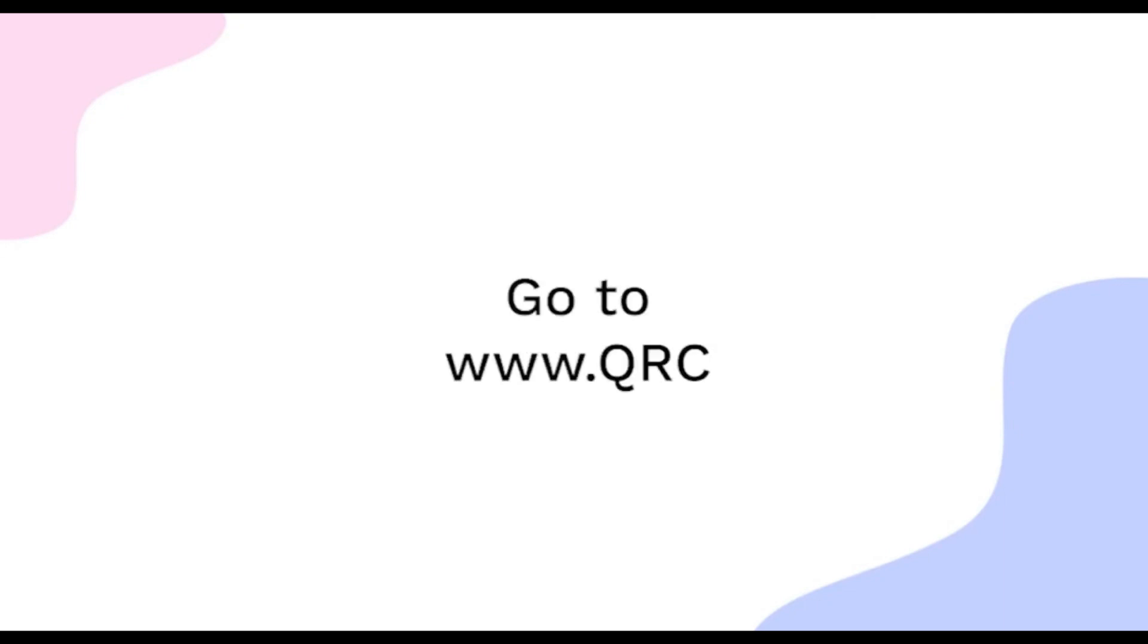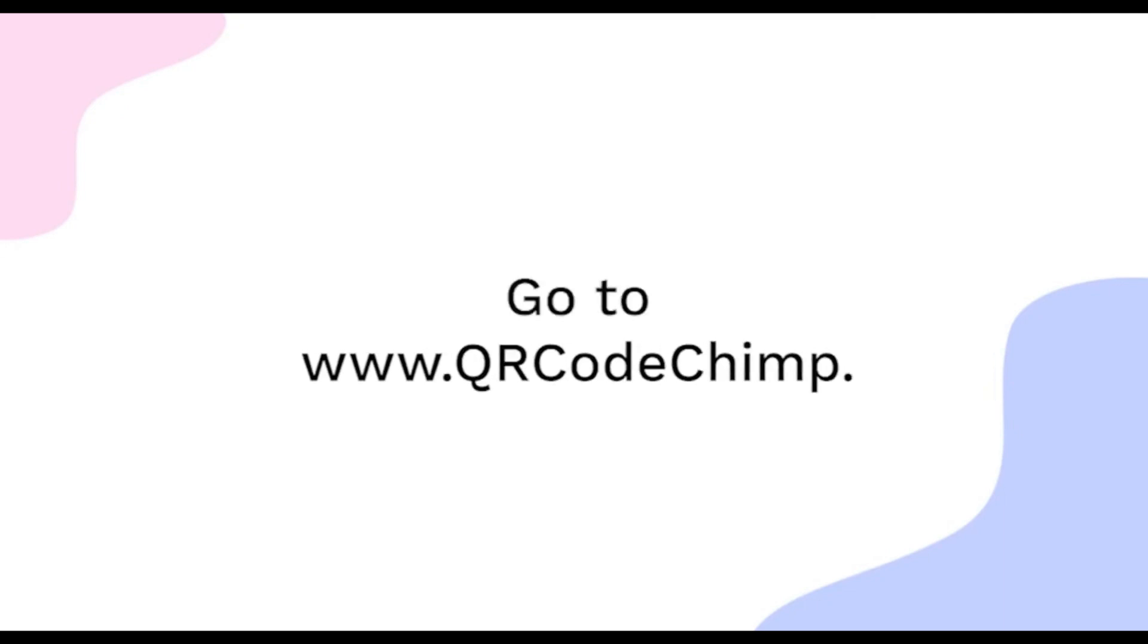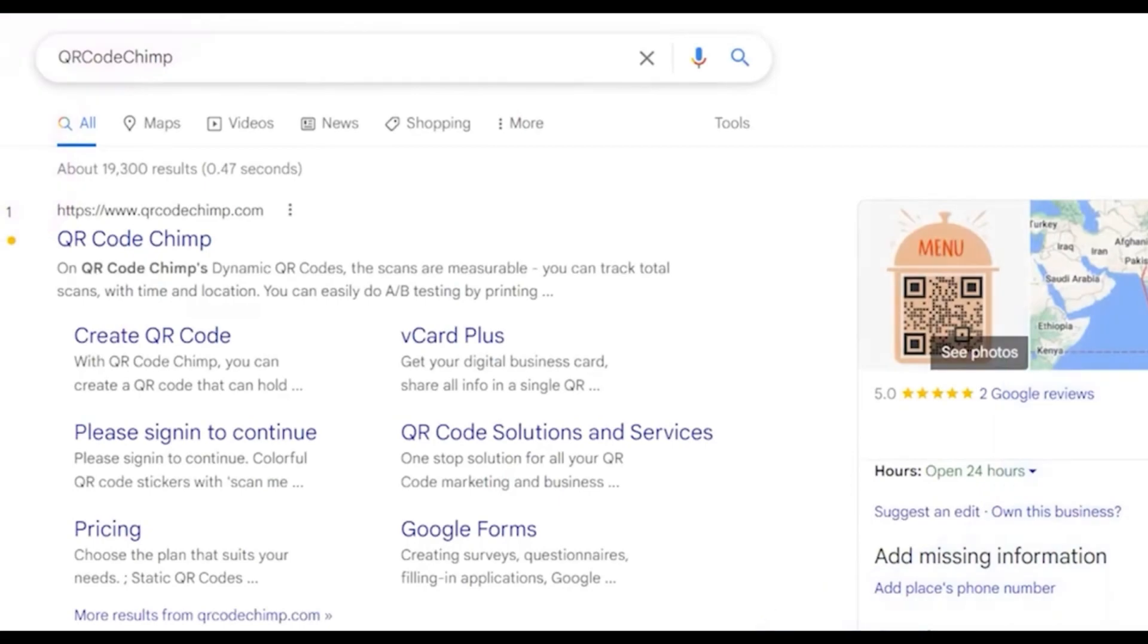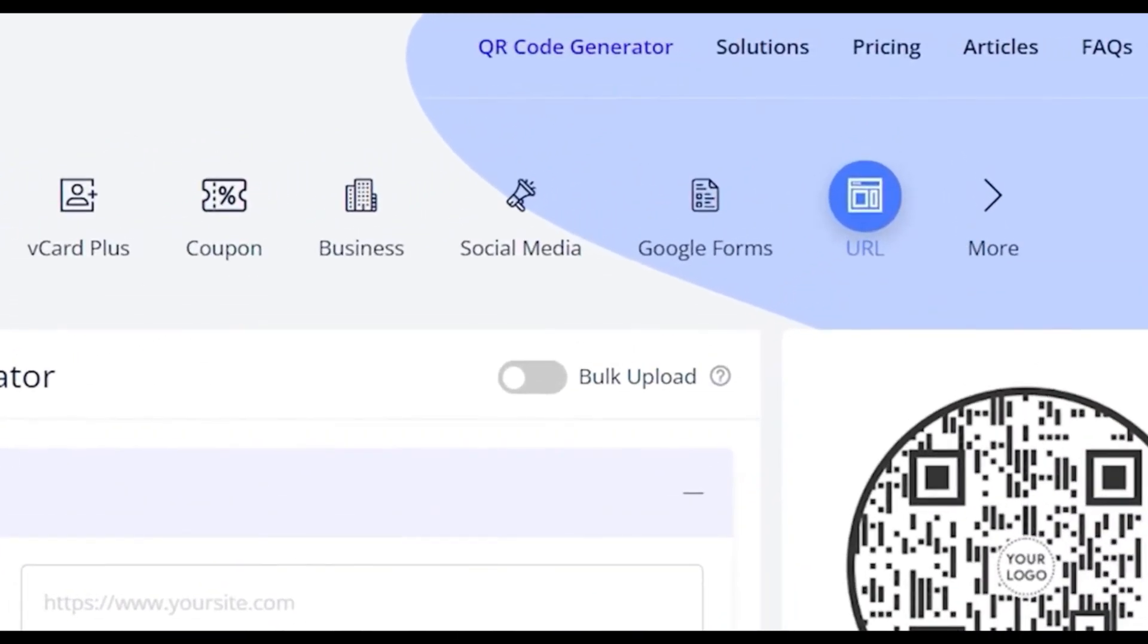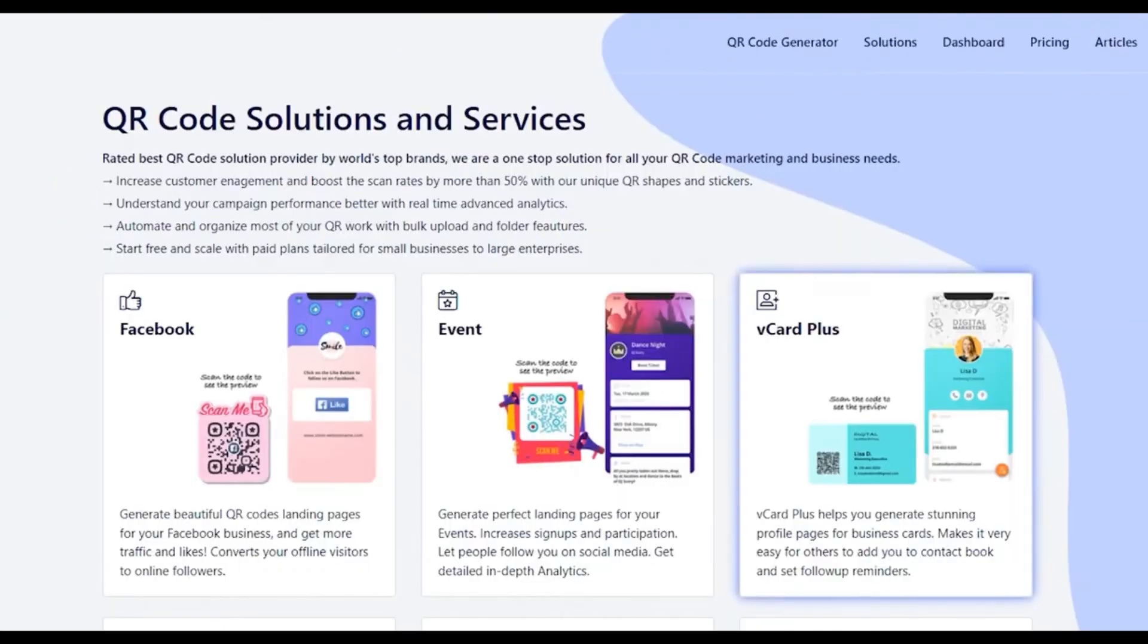Go to qrcodechimp.com, go to the Solutions tab, and click on the vCard Plus Solution card.